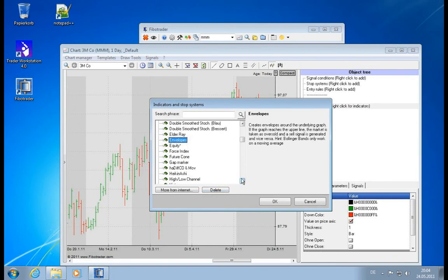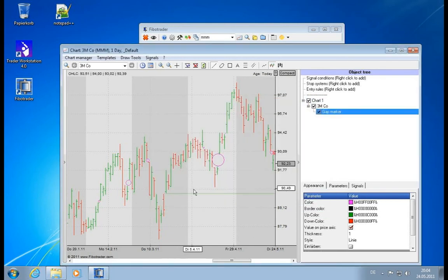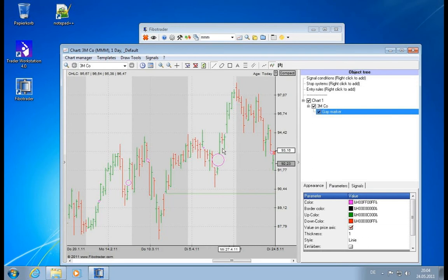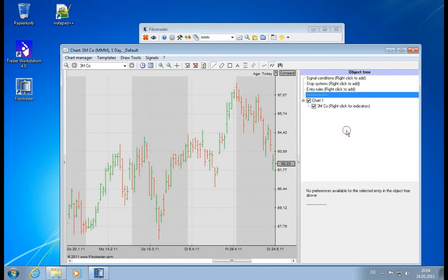Another interesting thing is the gap marker. It will show you where gaps in the current chart are and draw a circle around them. You can define what the minimum gap should be. Quite useful if you are into this type of trading.